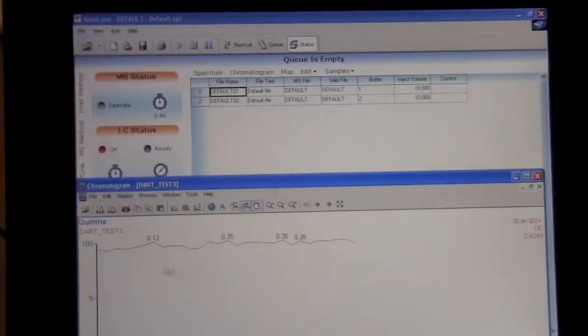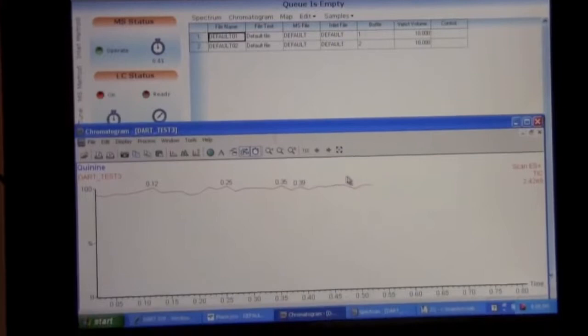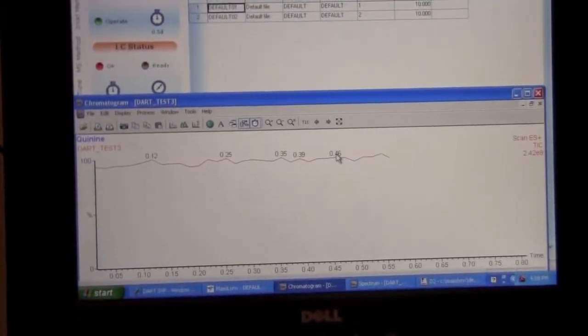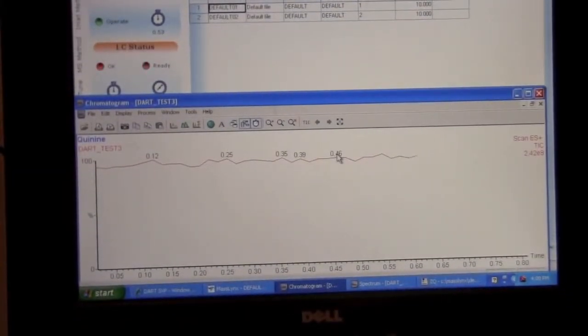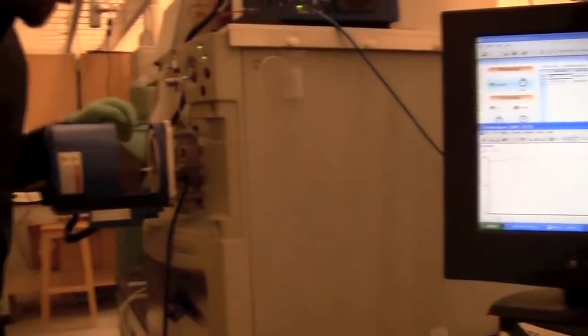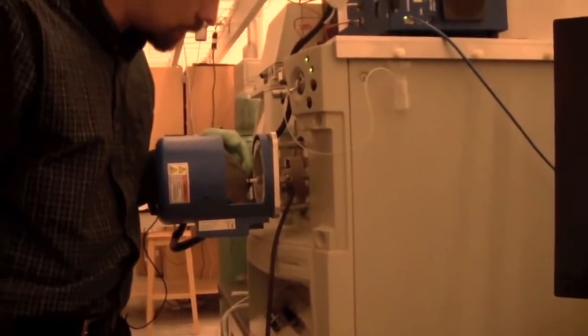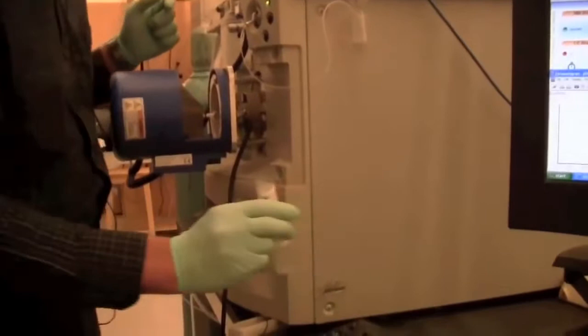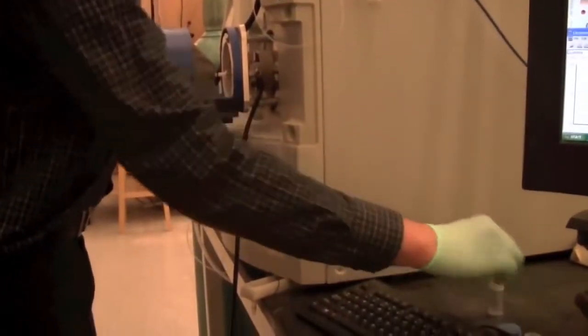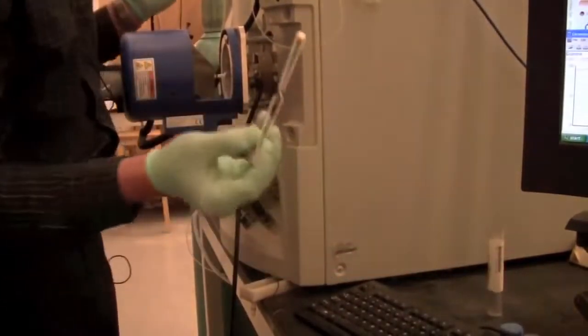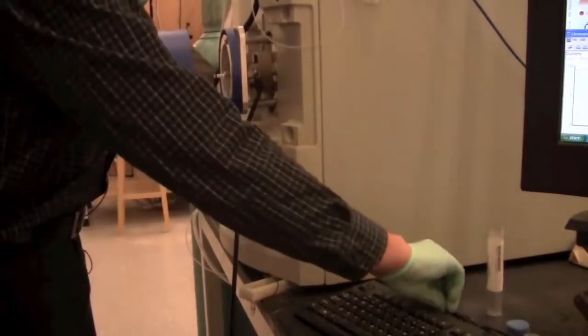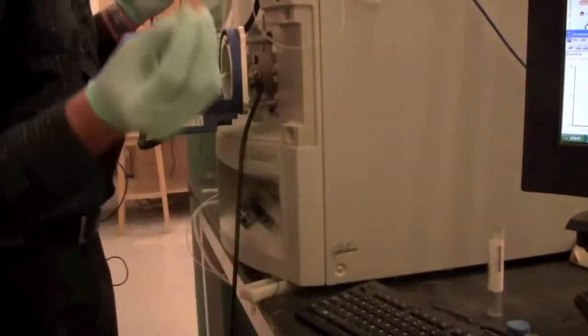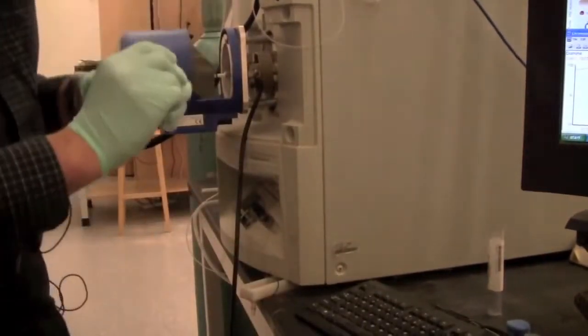So now we're looking at the chromatogram here and we can start to put the sample in. The sample is anything that goes in the gap between the source and the inlet of the mass spectrometer. So you can use a capillary. You could use a solid sample if you wanted to. Or you could use a sealed capillary. It often works the best.